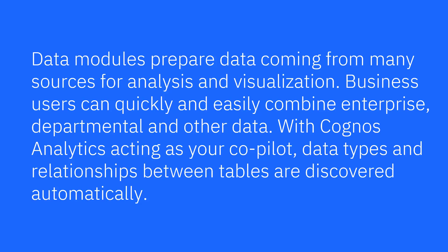Data modules prepare data coming from many sources for analysis and visualization. Business users can quickly and easily combine enterprise, departmental, and other data. With Cognos Analytics as your co-pilot, data types and relationships between tables are discovered automatically.